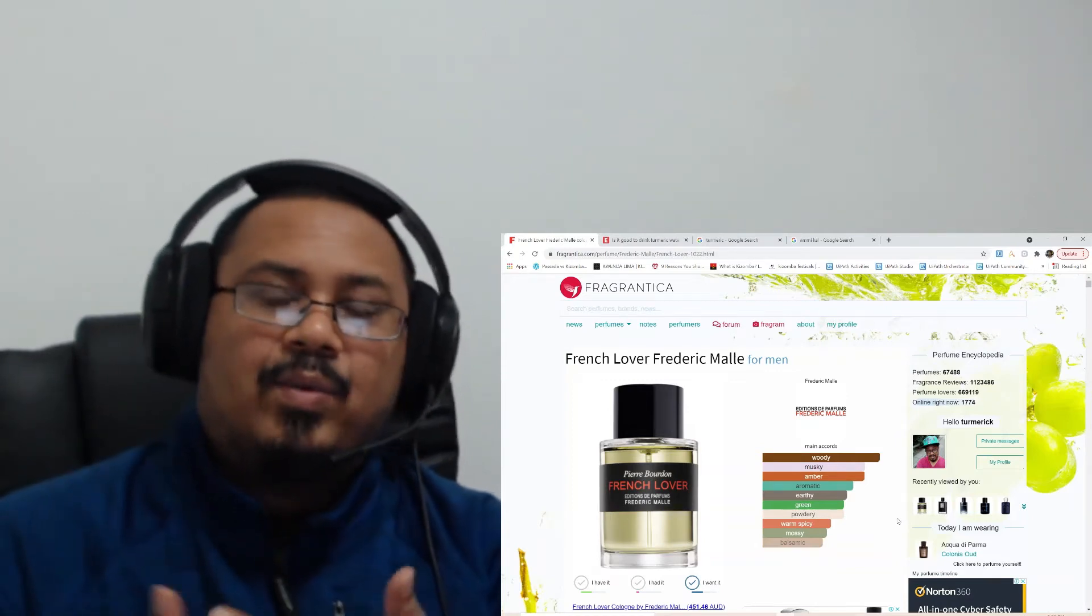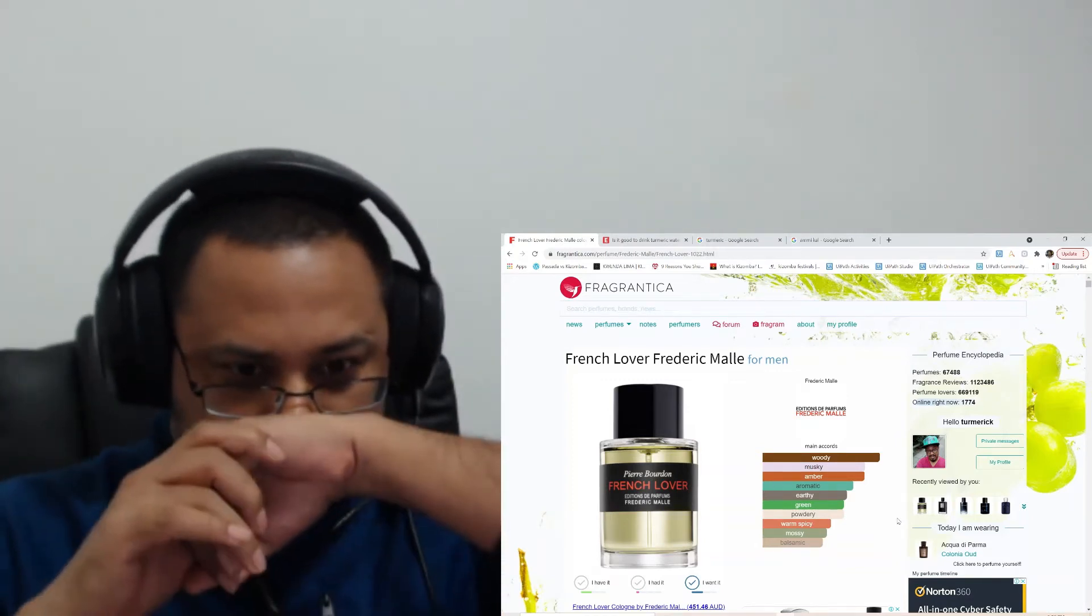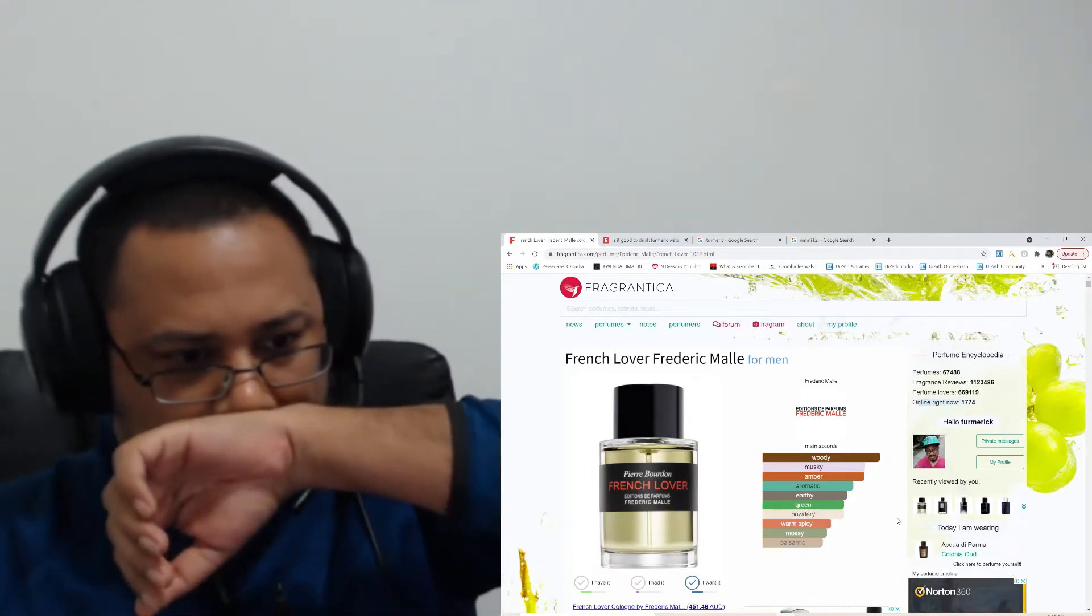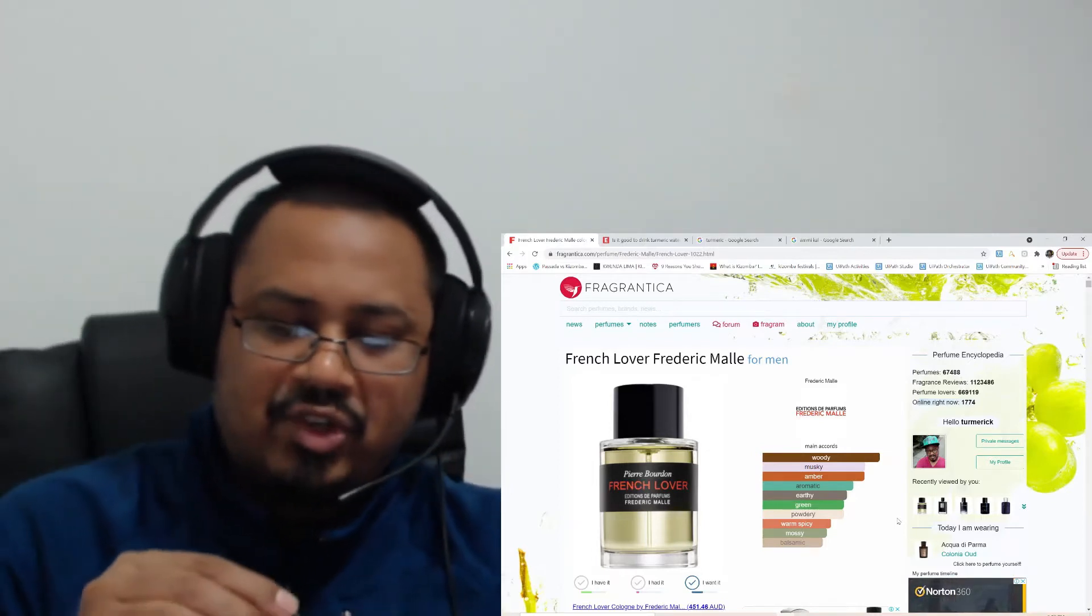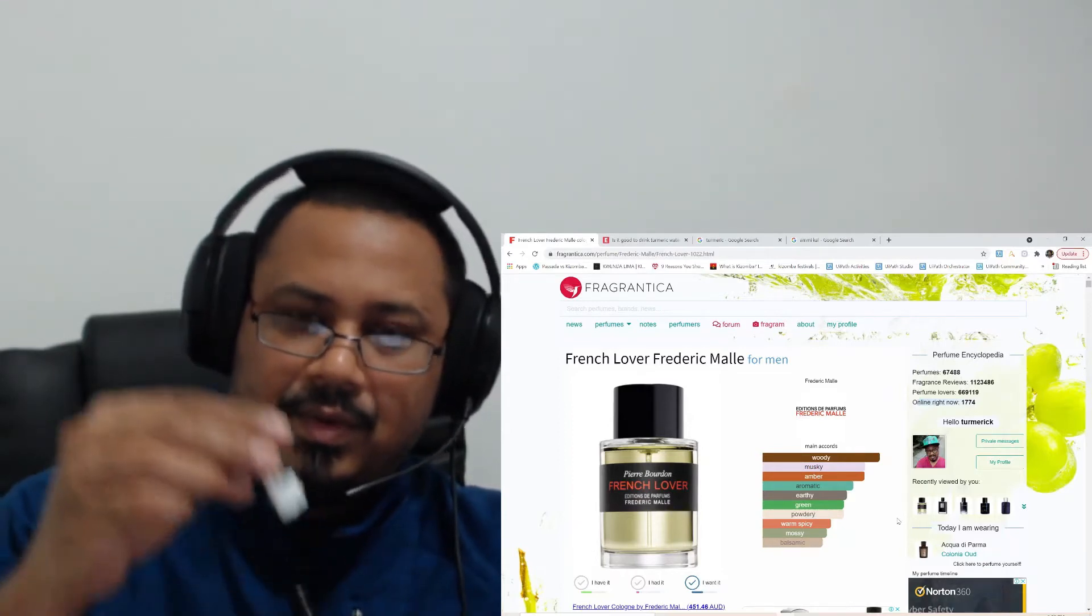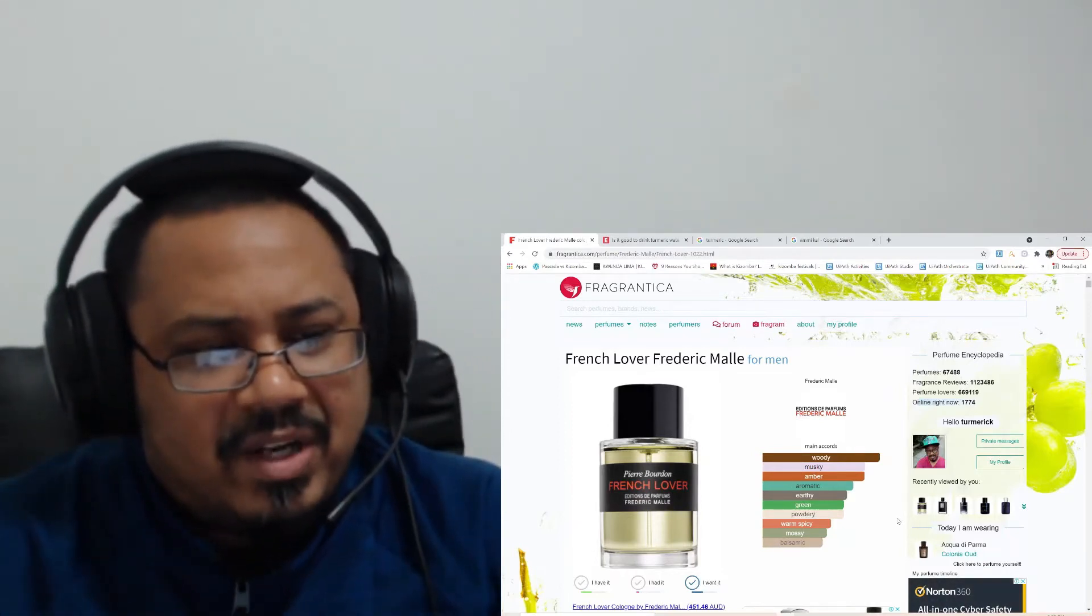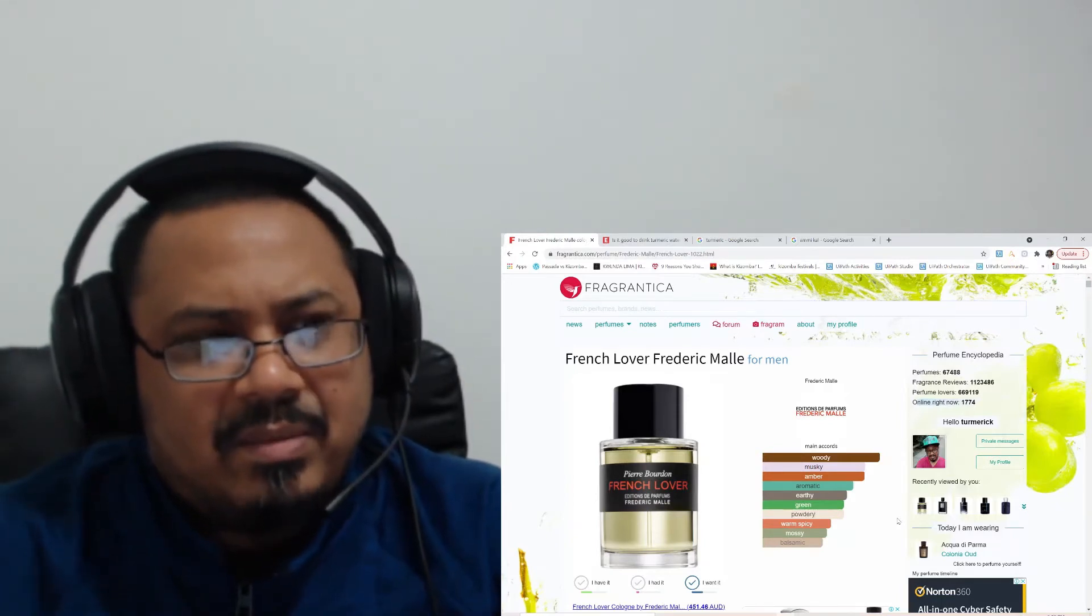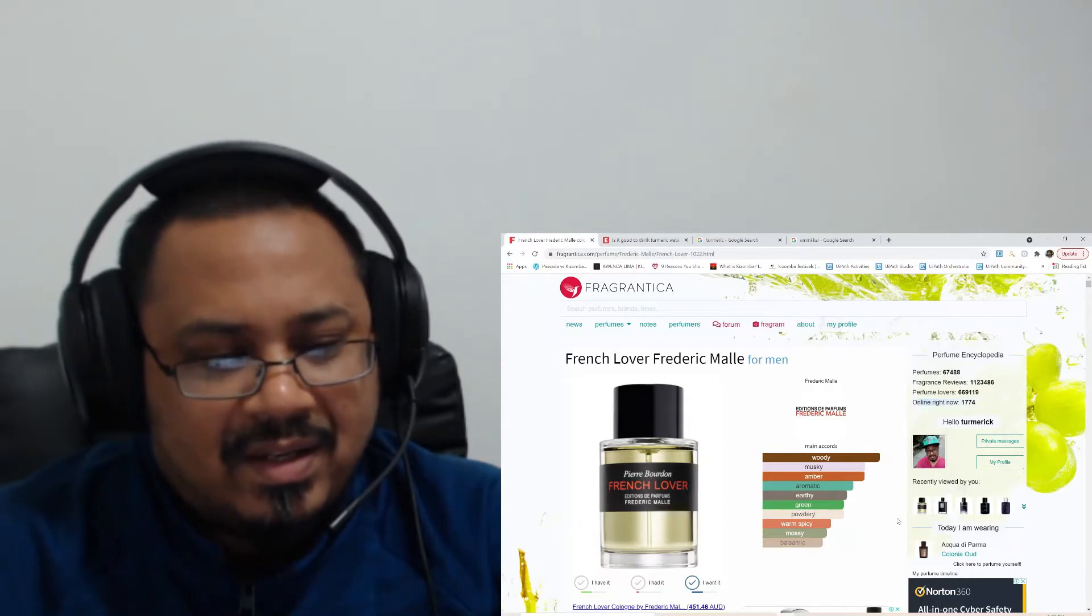Hey guys, welcome back. In this video I'll give you my thoughts on French Lover. I already mentioned in my first impression video that it reminds me of Indian kitchen, and I finally figured out what exactly it is.